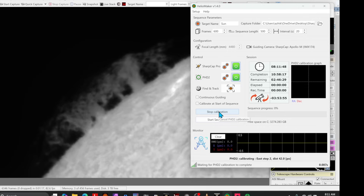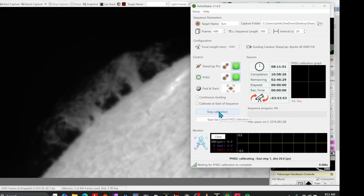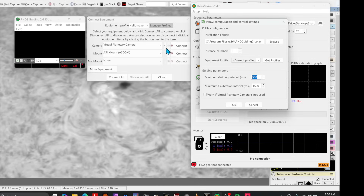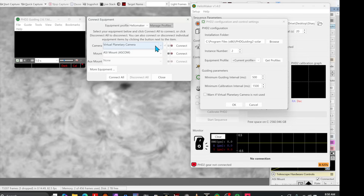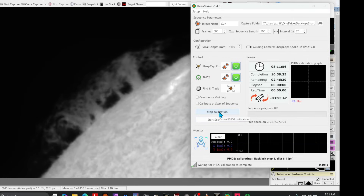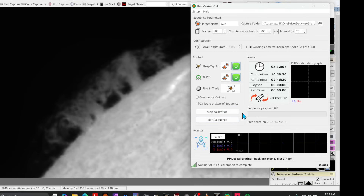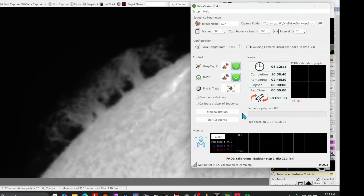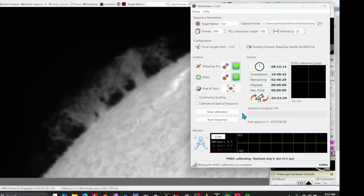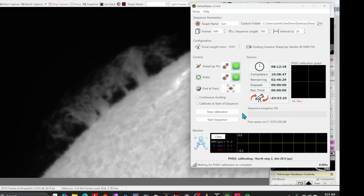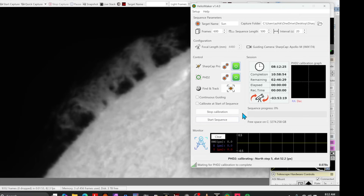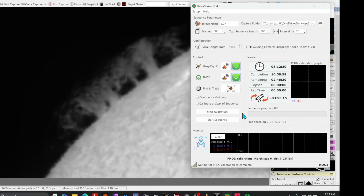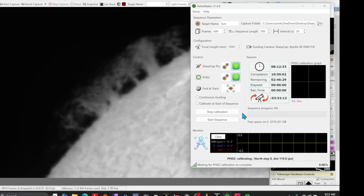The first time you use Heliomaker, you'll need to create an equipment profile. Be sure to select the virtual planetary camera, not the physical camera you may be using. The virtual planetary camera is used when SharpCap's imaging camera is shared for both imaging and guiding. Users can select the physical camera in PhD2 when running a dedicated guide scope and guide camera — this decouples exposure times between imaging and guiding. For example, in a lunar eclipse scenario, the main camera might use 10 to 30 second exposures while the guide camera runs at 50 milliseconds and much higher gain, which helps keep guiding stable on a dark moon.